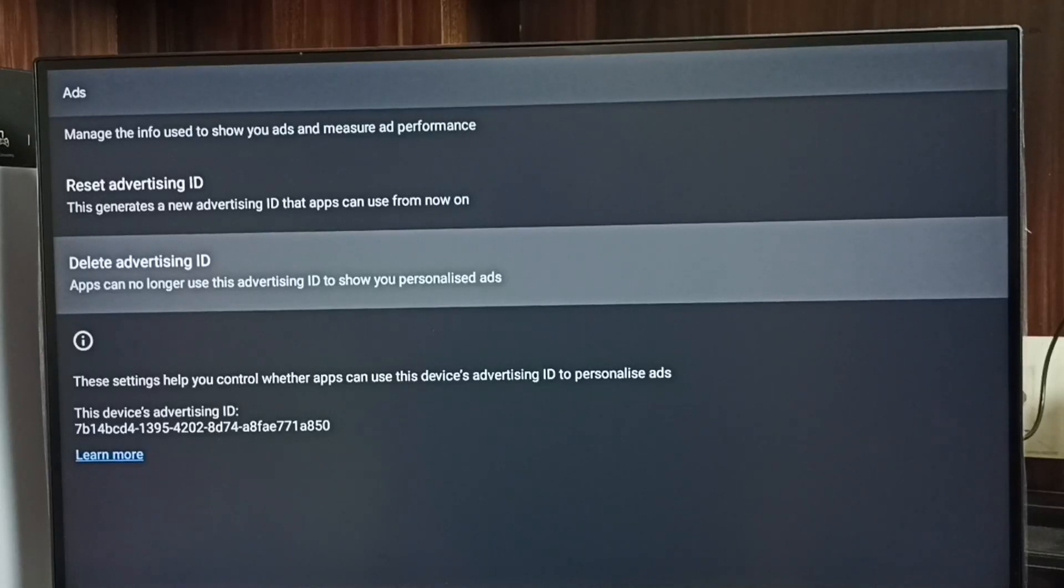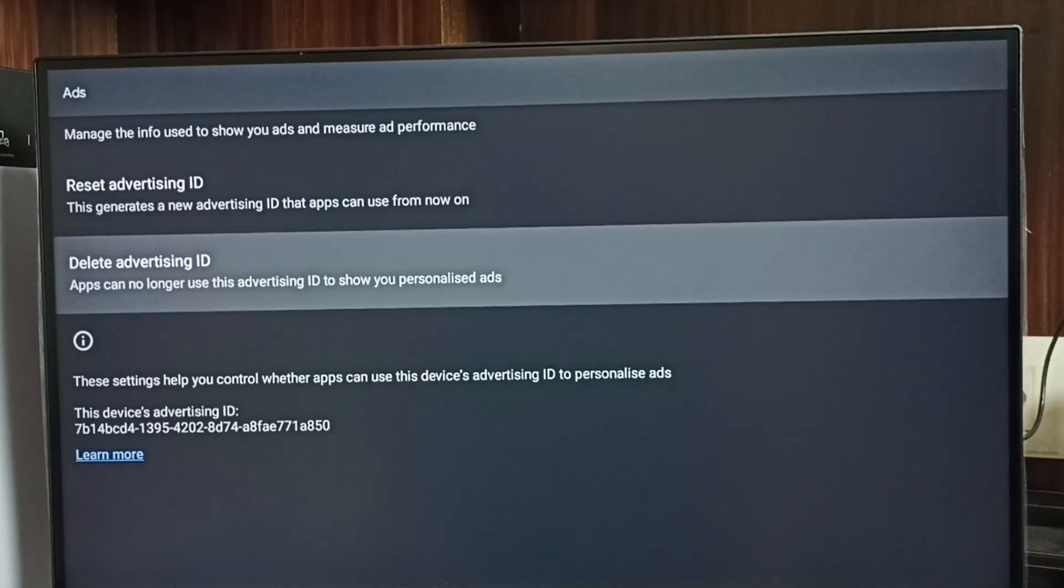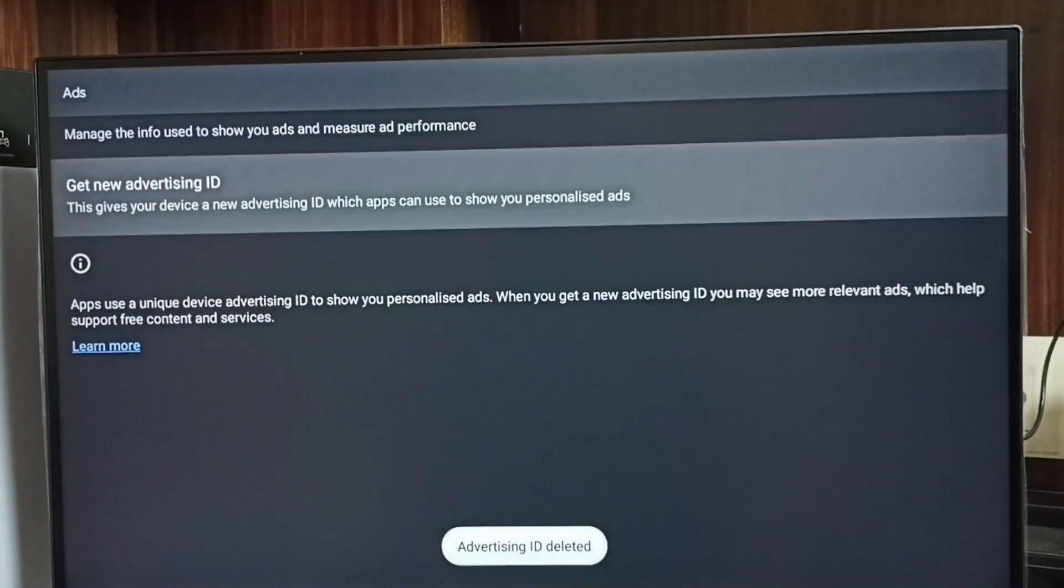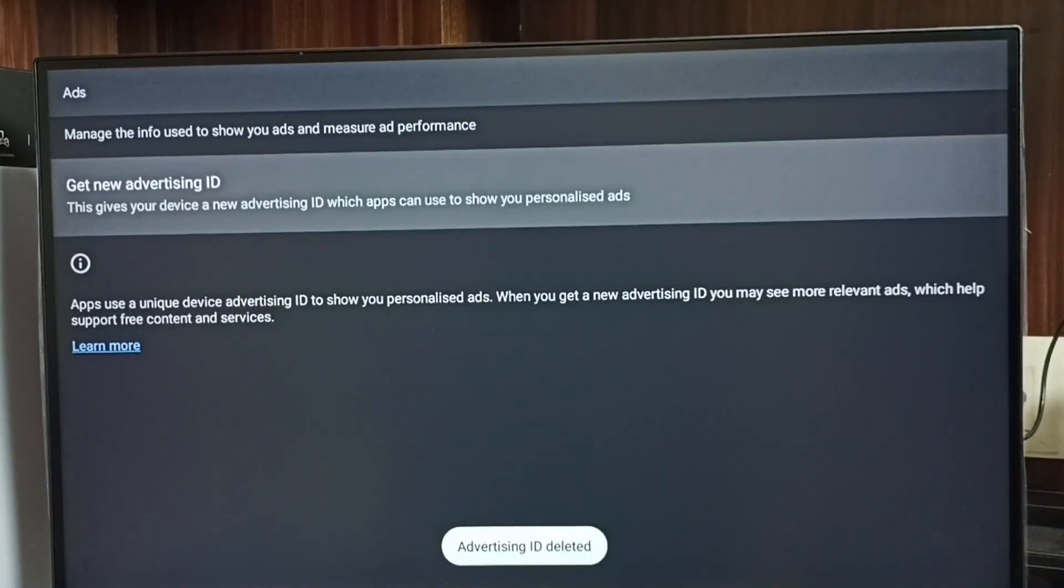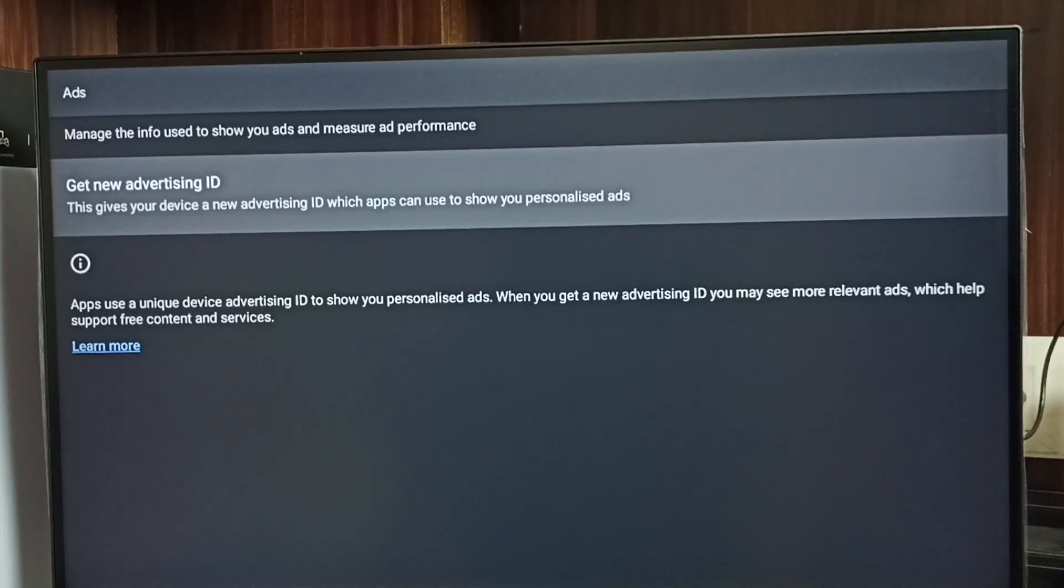That way we can block Google from showing ads. Let me delete this Advertising ID. Select Delete Advertising ID, then select Delete, Done. Now I have deleted the Advertising ID and deleted all the activities and data which Google collected.